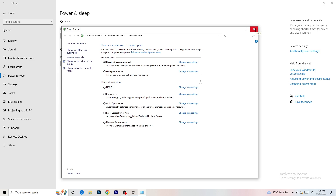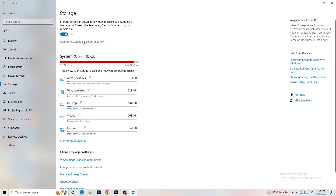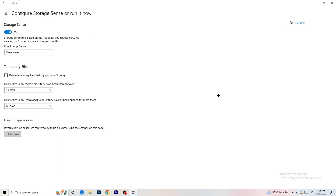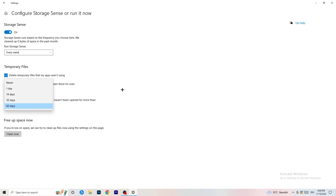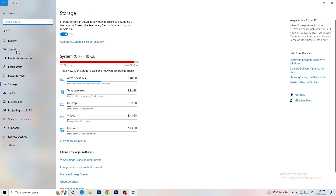Once finished, go to Storage and click on 'Configure Storage Sense or run it now.' Turn on Storage Sense and set it to run every week. Enable 'Delete temporary files that my apps aren't using.' Set files in your Downloads folder to delete if they haven't been opened for more than 60 days — I'd set that to every 14 days. Then click Clean Now.